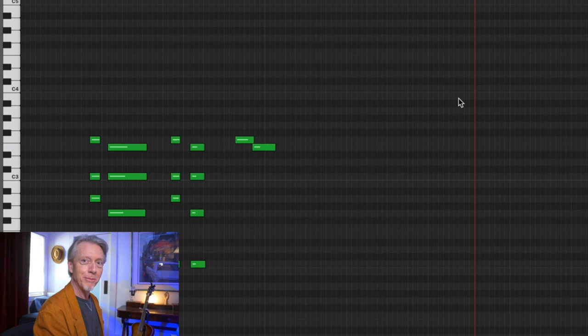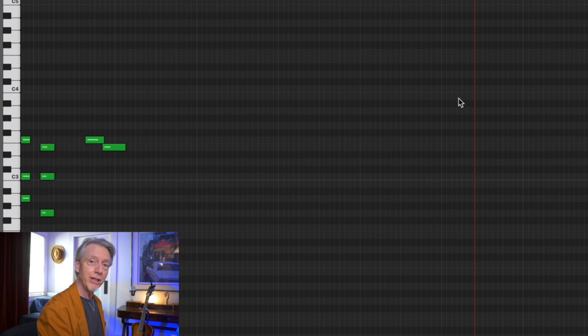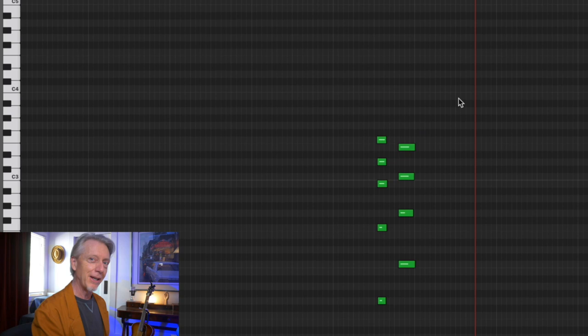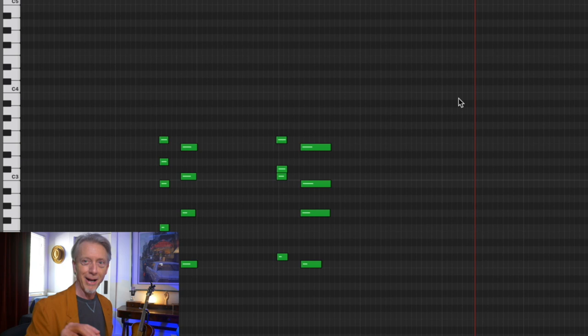there's a whole category of leading tones that approach some target note by a half-step above. A tritone substitution is a leading tone concept that approaches from above. G7, C, and its tritone substitution Db7 going to C is a leading tone idea, and it's leading down. All leading tones are half-steps. They can approach from below or from above. Now,